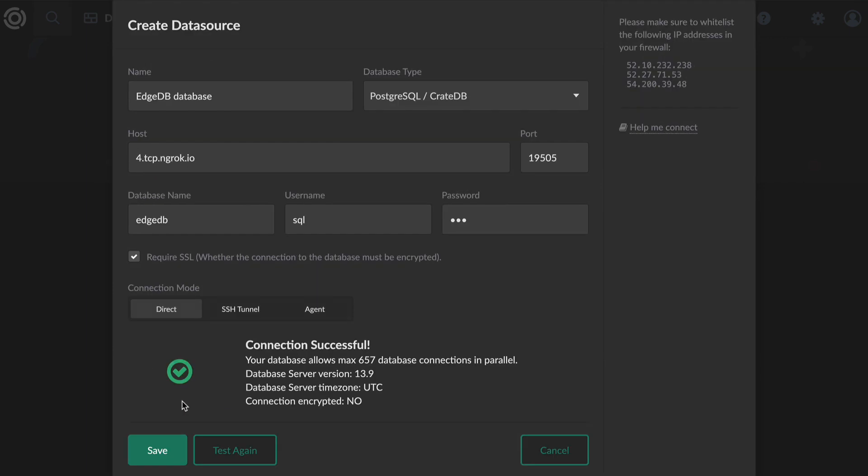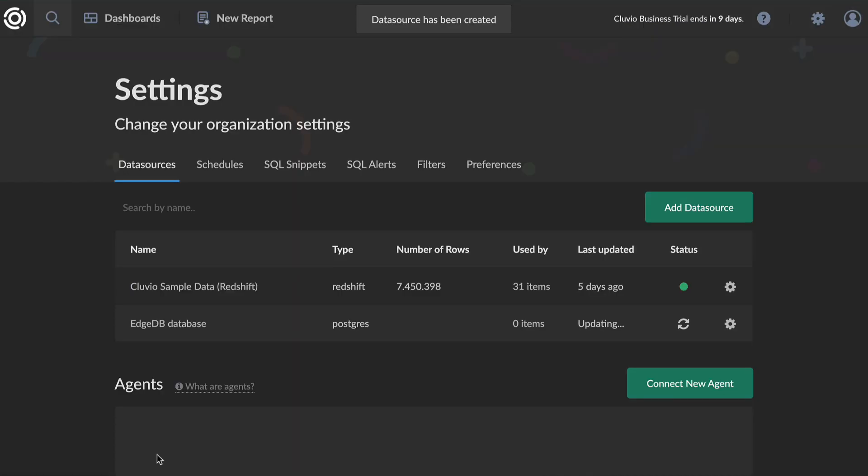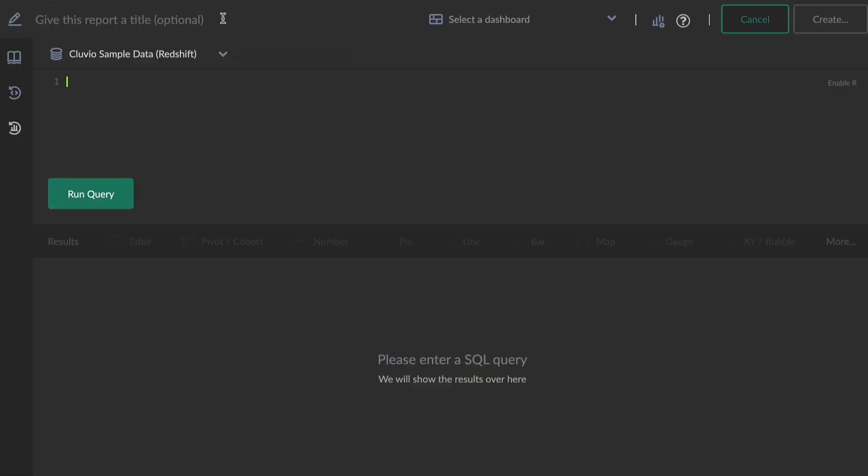And now you're ready to use your EdgeDB data in Kluvio. We'll set up a basic report to show our movies by how many actors we list for them.